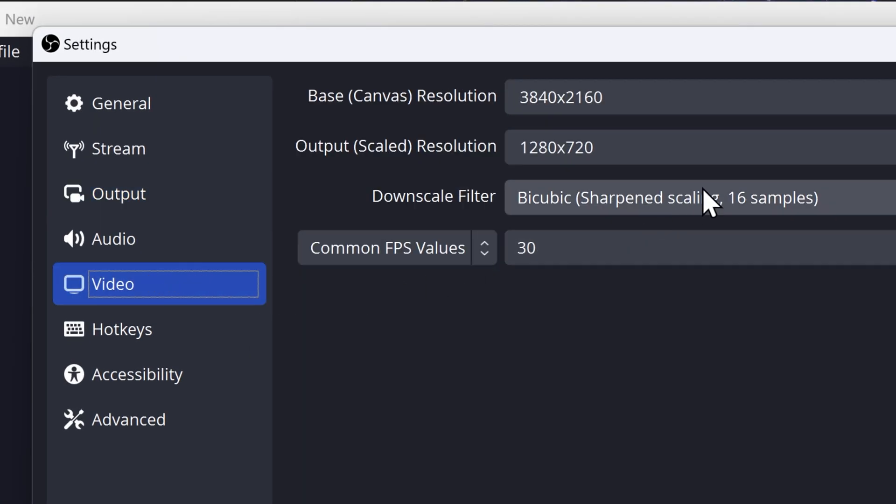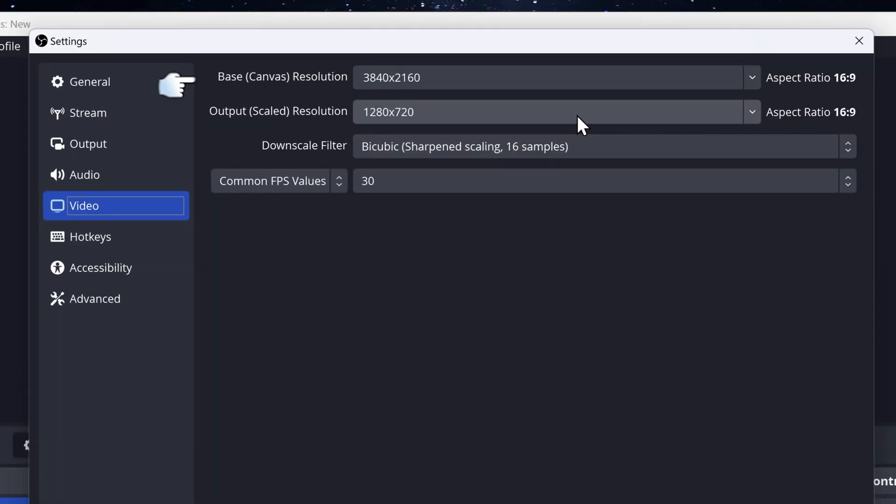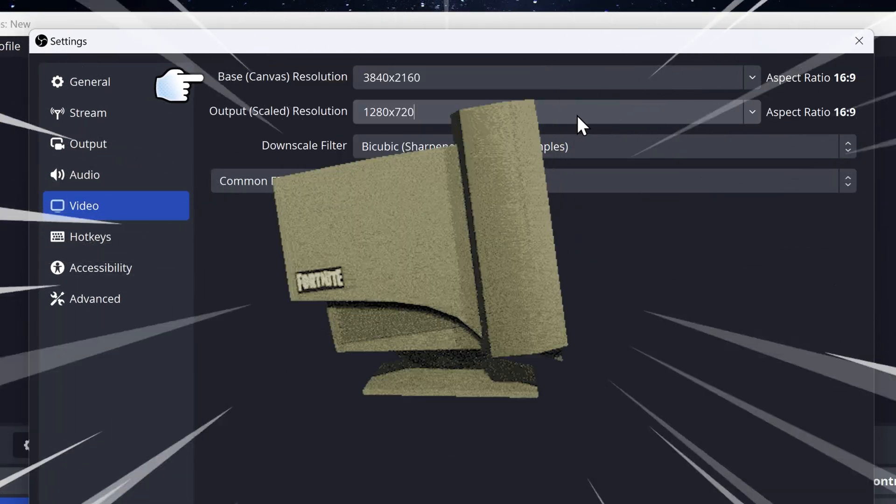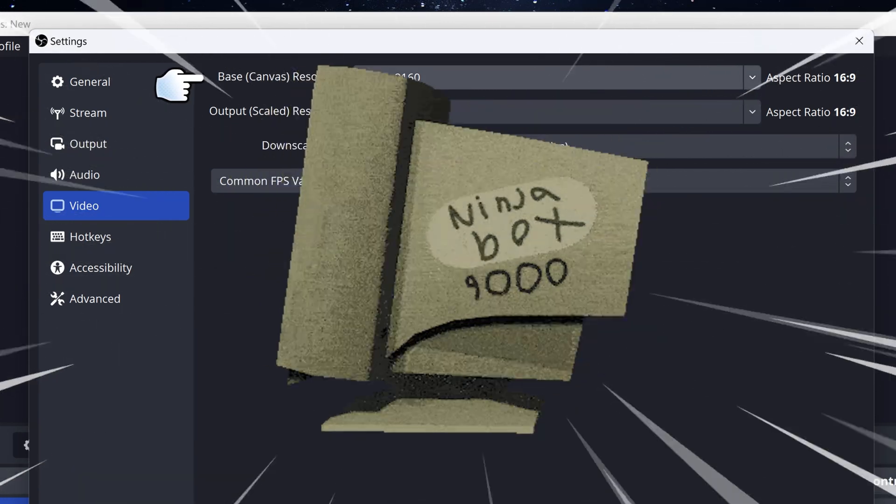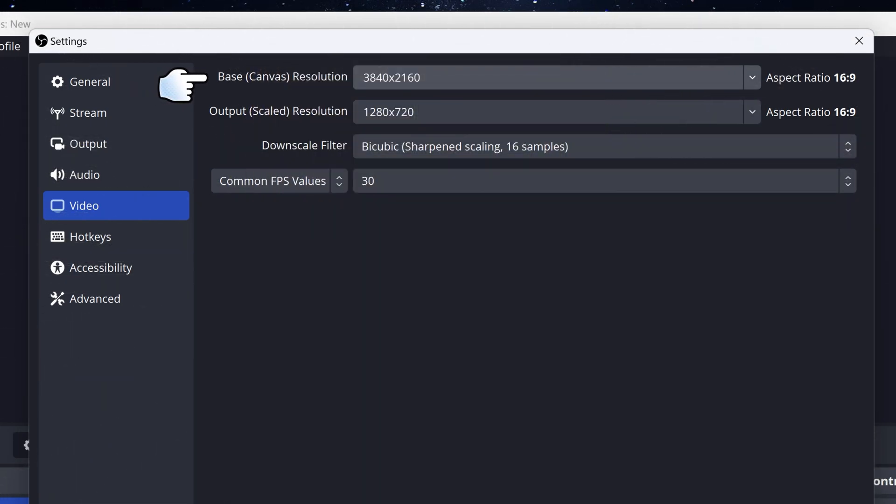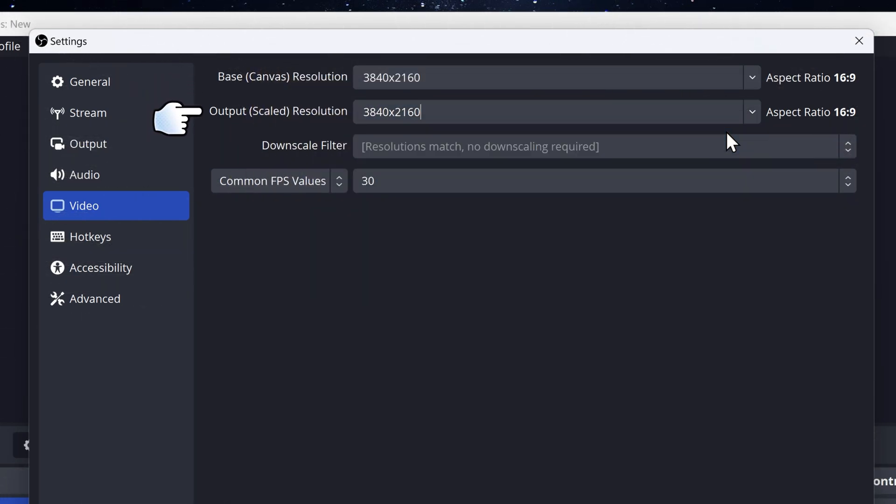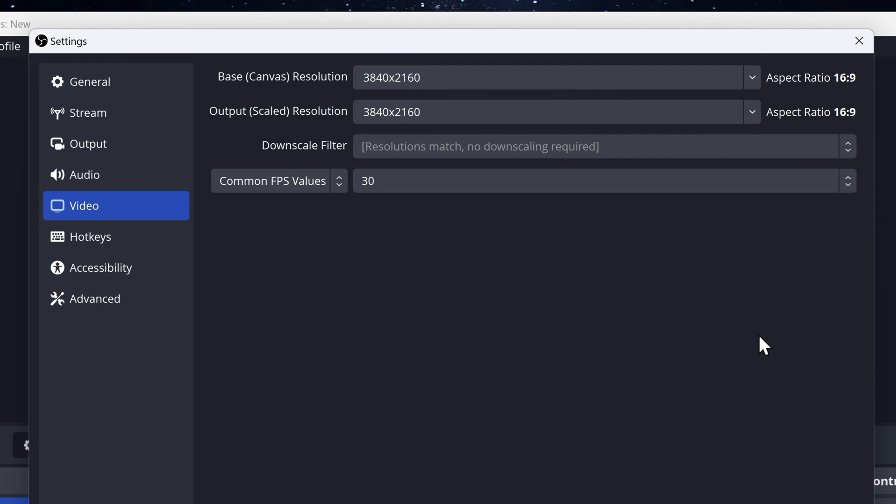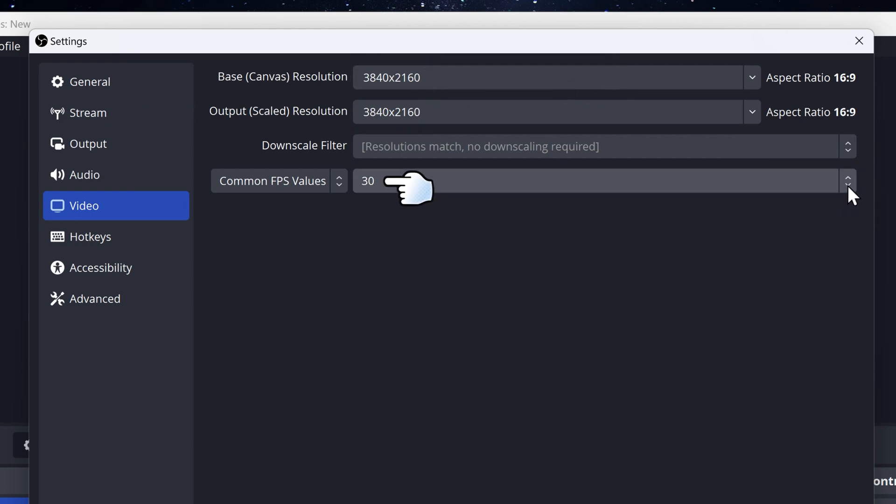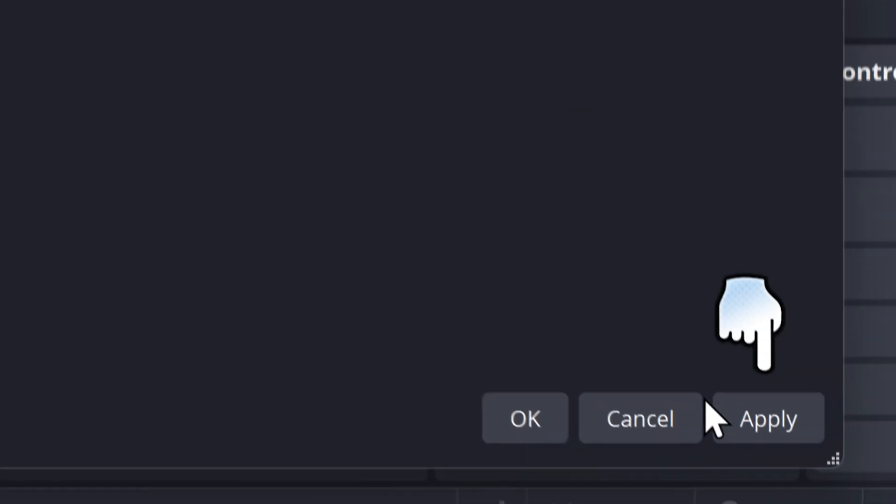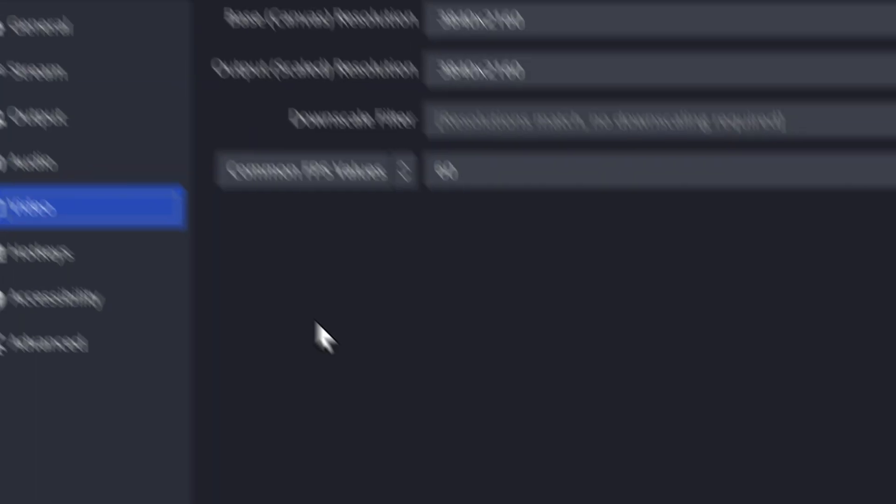So go on video. So for the canvas resolution, you want to make sure that it's the resolution of your monitor. And then for scale resolution, you just want it to be same as canvas resolution. For the custom FPS value, I recommend 60 FPS unless the game you're recording is capped at 30 or you got a weak PC. Then you want to apply these settings.